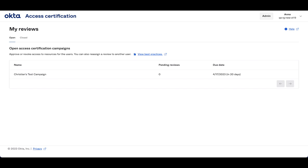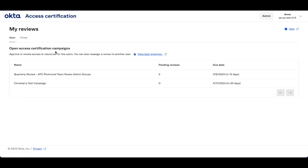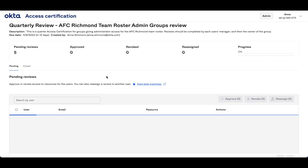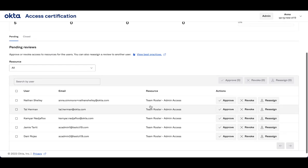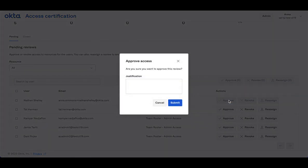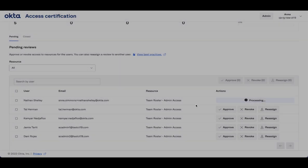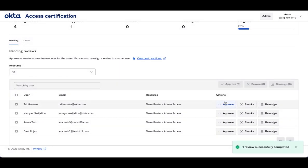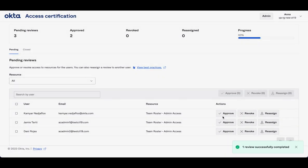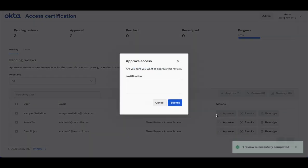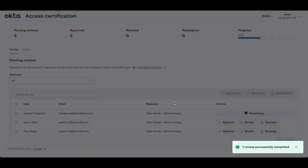Now, if I flip into my reviewer app, and I refresh, I'll see those five items assigned to me. I can come in, I can look, I see Nathan's assigned, I'm going to approve his access, same with Tal, and I'll approve Kamiya's access as well.